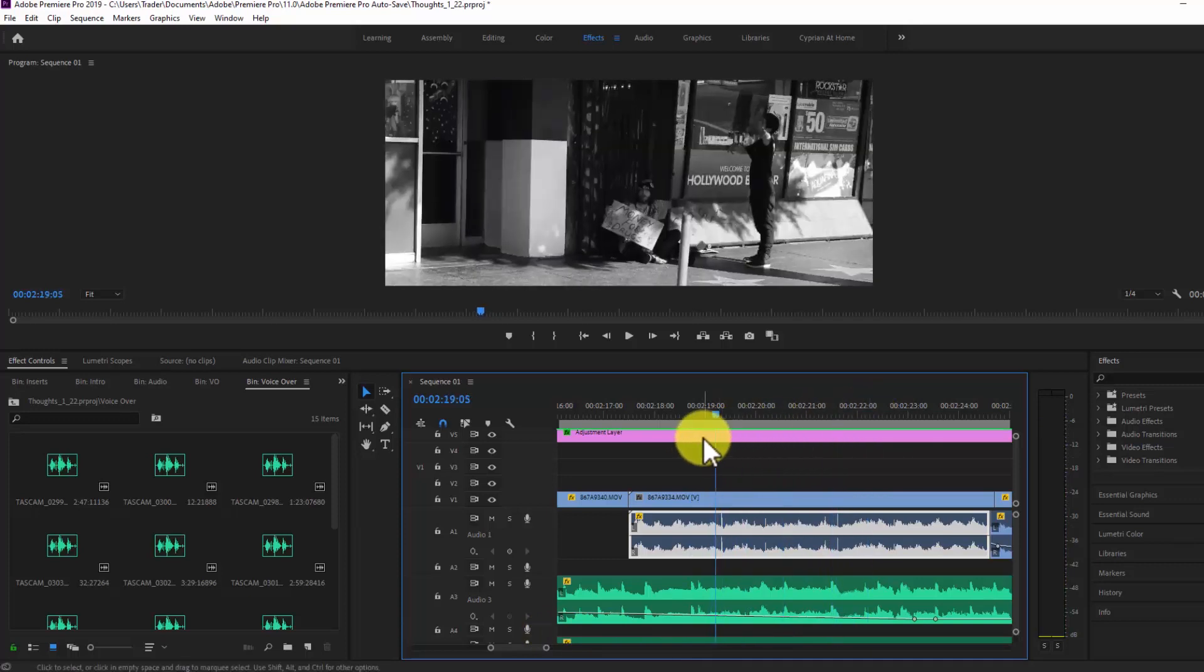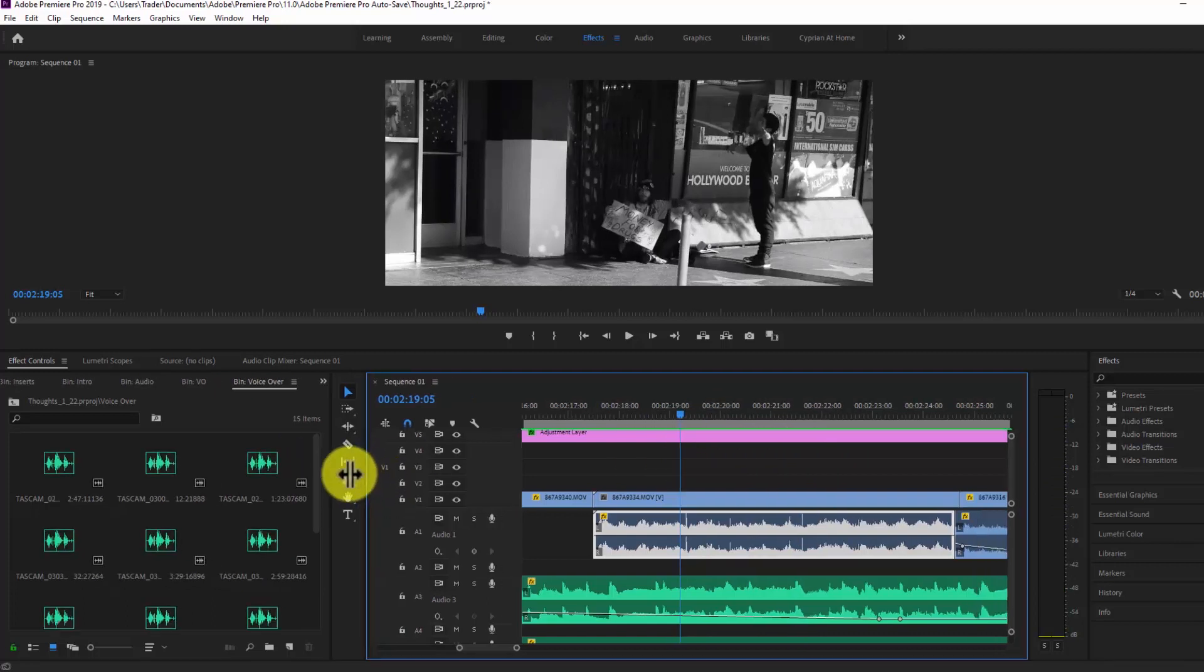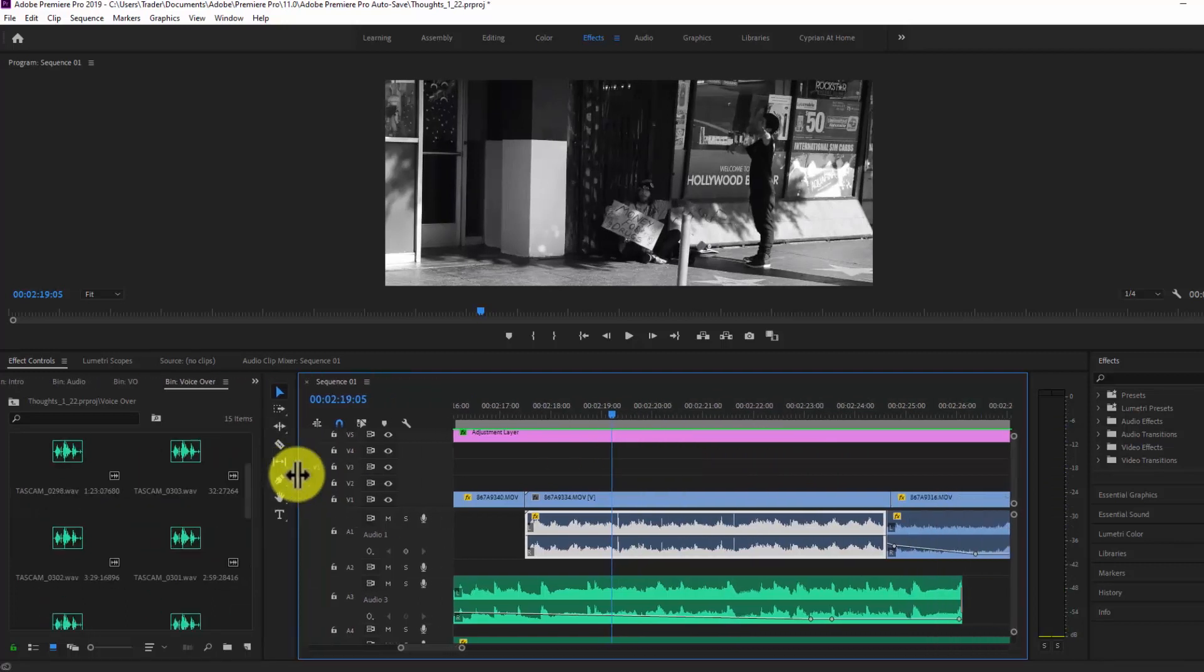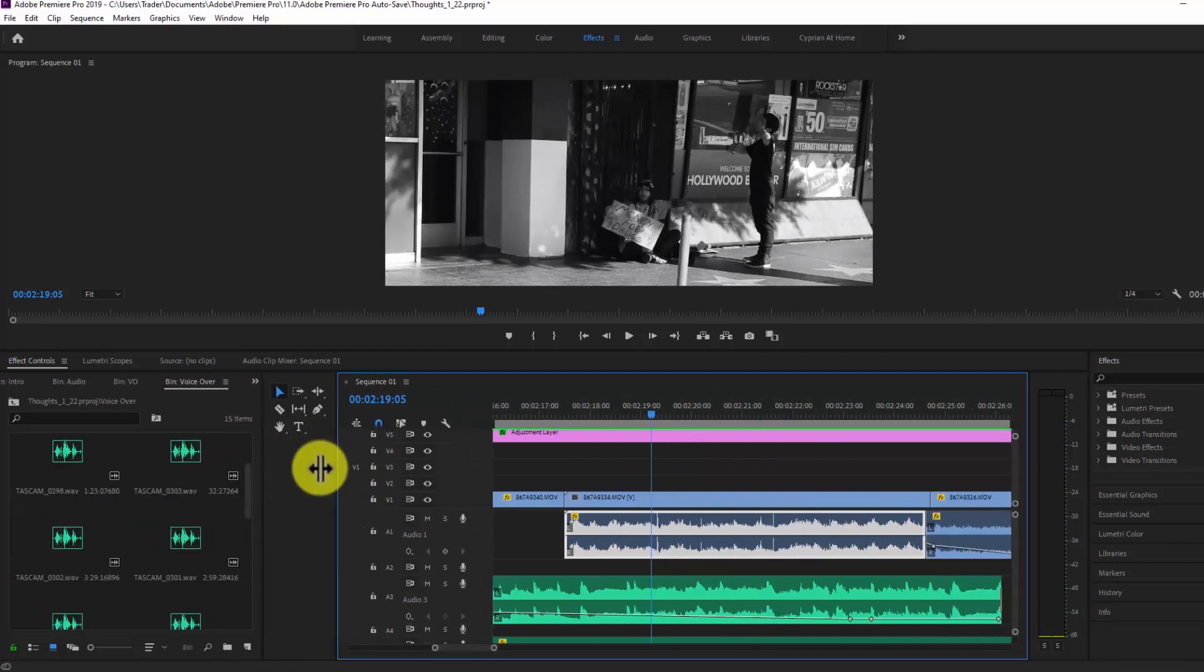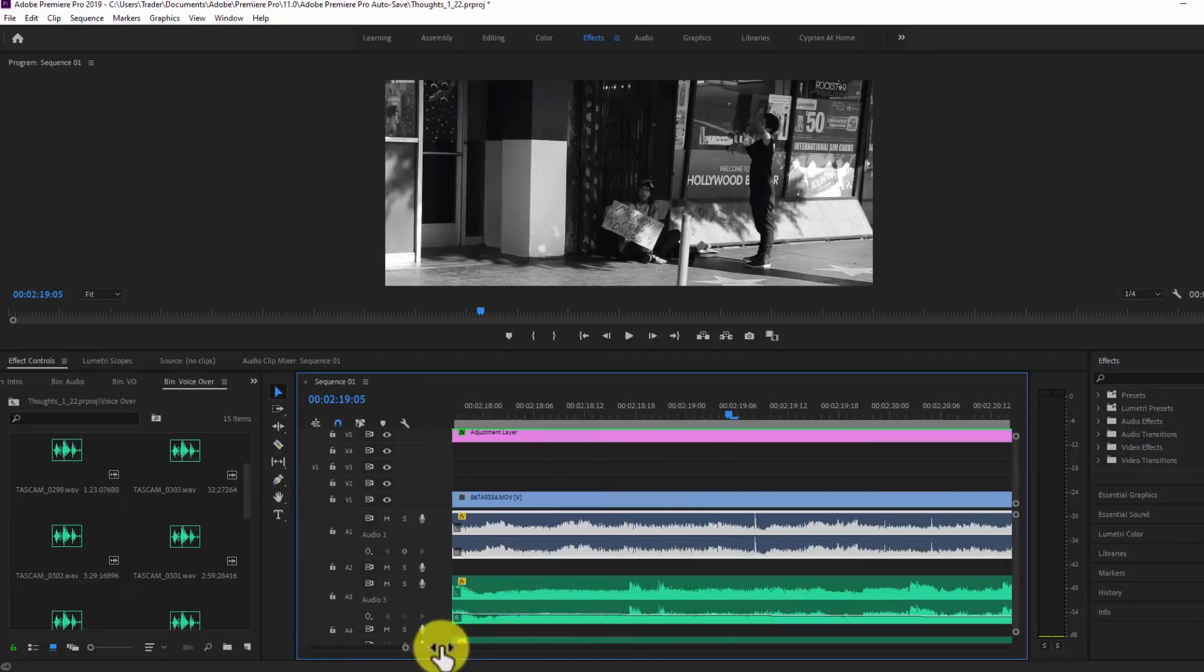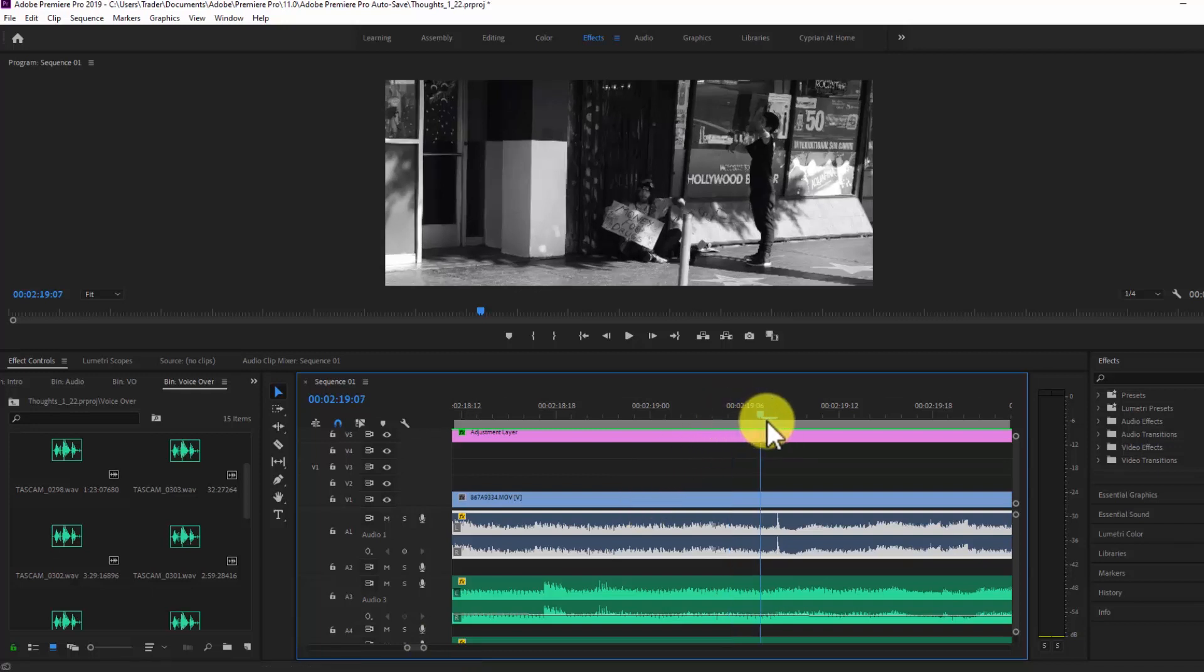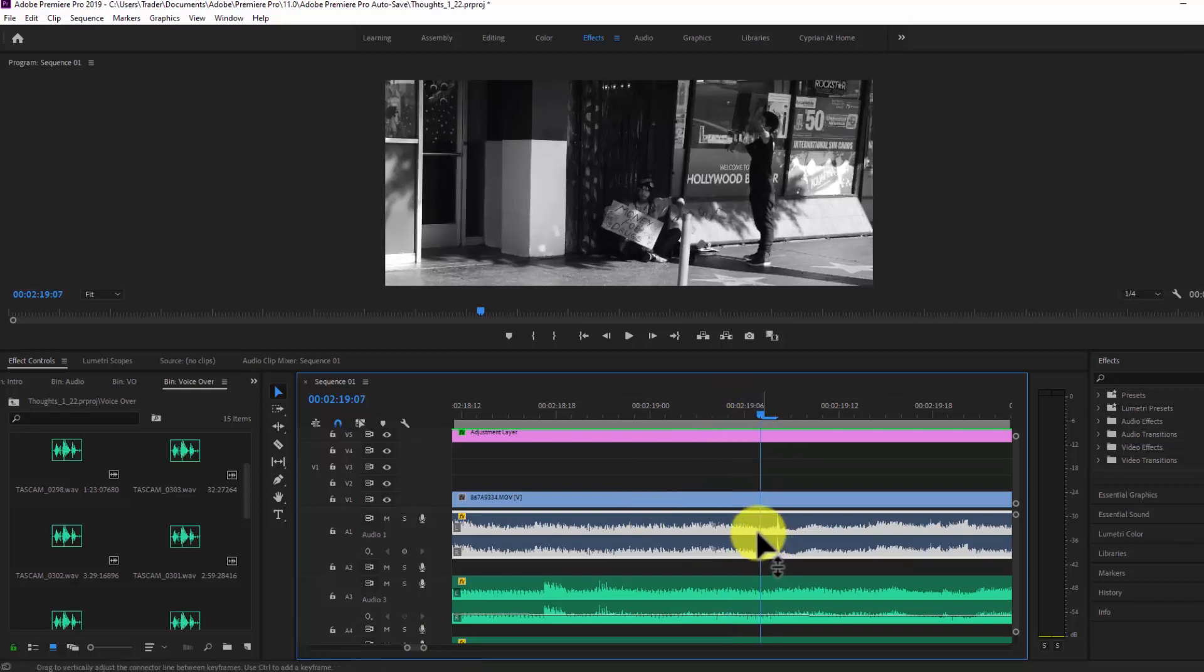So a couple of ways you can do this, you can run one of these filters on top of the sound but that's going to affect the entire file. So what I like to do is basically to keyframe these out.